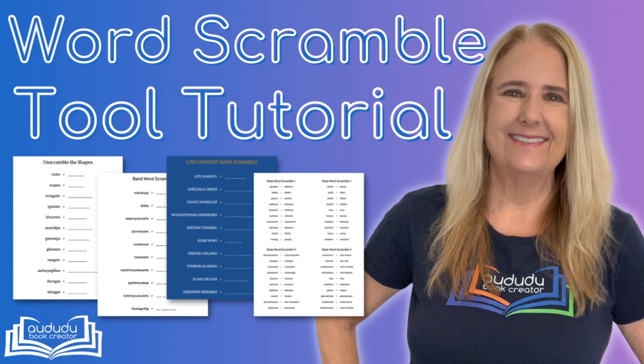I'm excited to share with you our newest puzzle tool. It's a word scramble tool. This tool can be used for lots of different things. You can put them in different activity books, you can use it to create printables, and you can also use it to create social media posts. Let me show you how to use it.